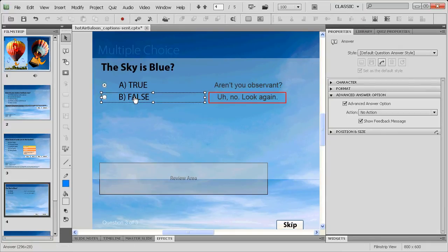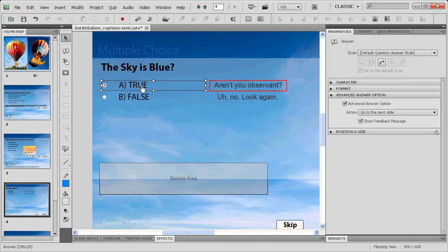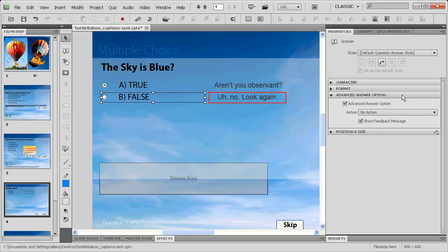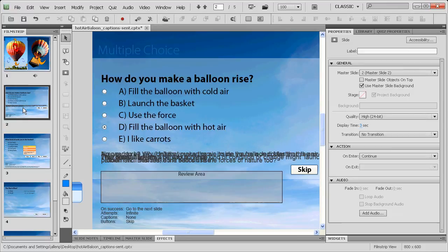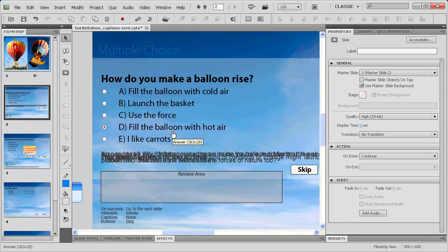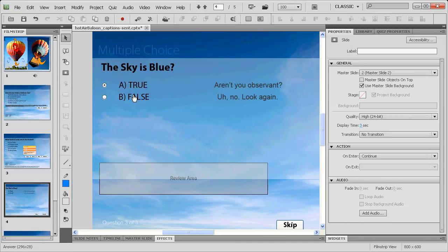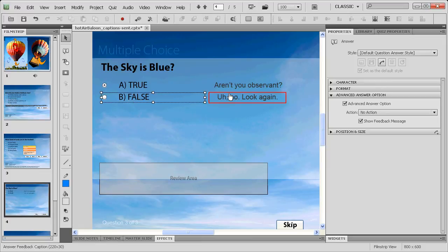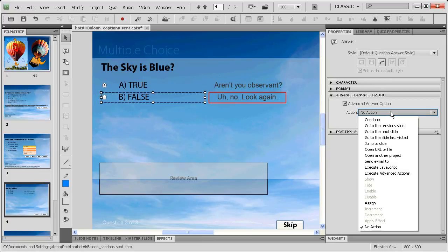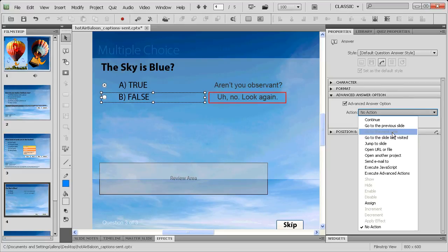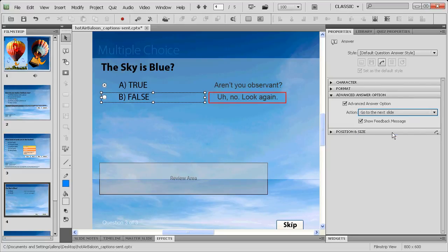So to fix that, we have to come back in here to the question itself and take a look at what happens when we select false. When we select true, automatically we go to the next slide. But when we select false, we selected no action. That means that in the event that we select false, nothing's going to happen. This is handy in the previous question because we don't want to go anywhere when we select the wrong answer with infinite attempts. But in this case, we actually want false to result in moving forward to the grade summary. So to fix that, we'll change no action to go to the next slide. That'll move us directly to the next slide.